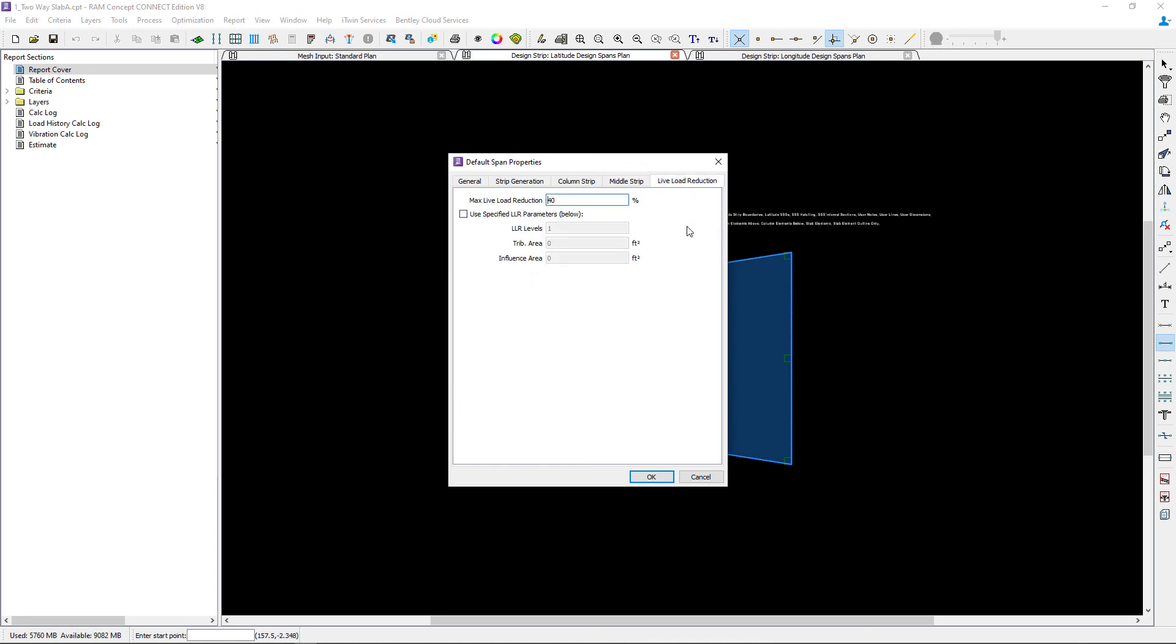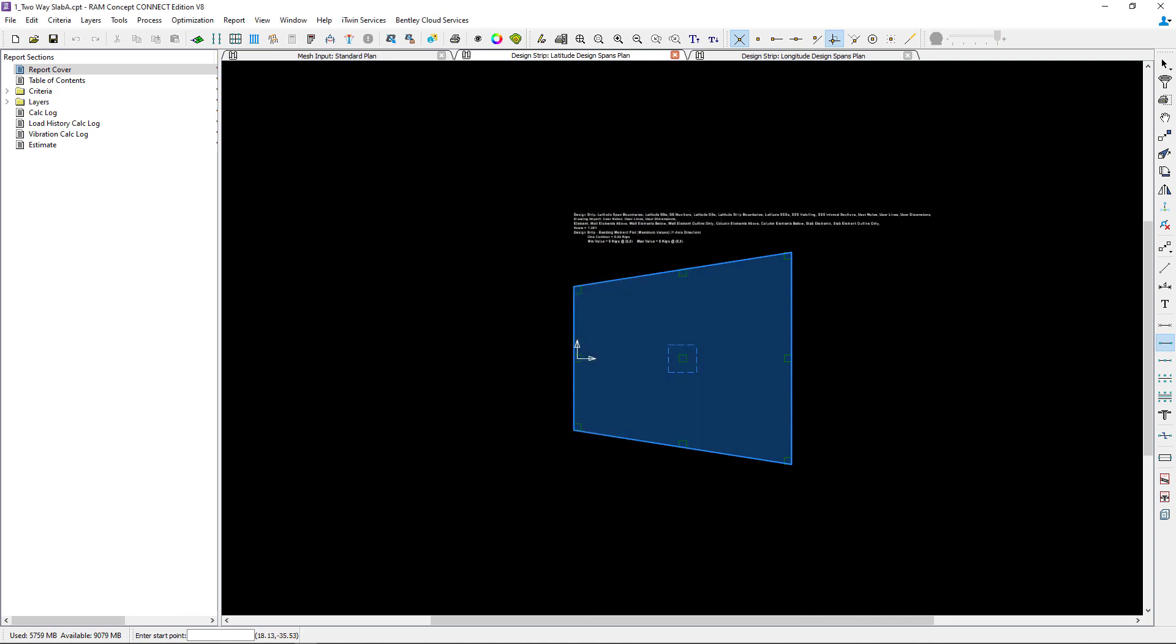Lastly we can go to the live load reduction area and enter this information. Once we are done entering our default span properties, we can click OK. And now we are ready to start modeling our design spans.